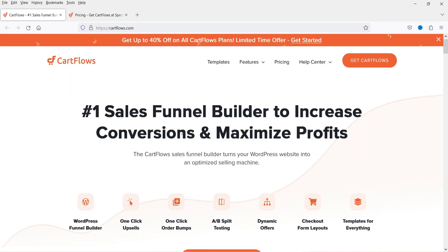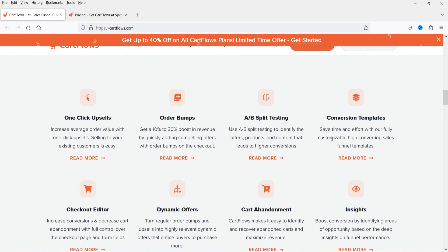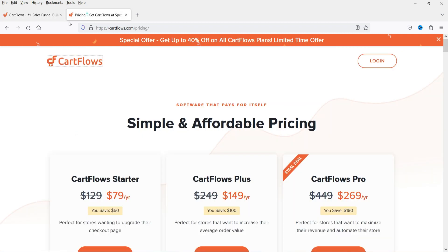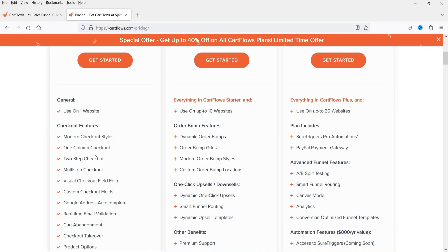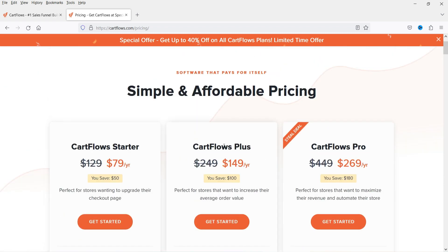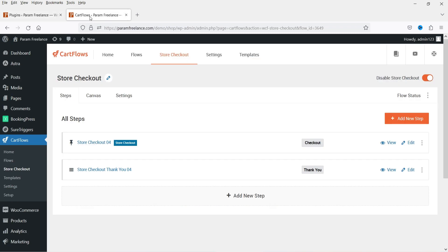This is the CartFlows website — 'number one sales funnel builder to increase conversions and maximize profits.' You can create sales funnels, one-click upsells, one-click order bumps, A/B split testing, dynamic offers, and checkout form layout templates. The pricing for a single site starts at $79 for the Starter plan. Let's go back to the website and CartFlows to add the upsell.